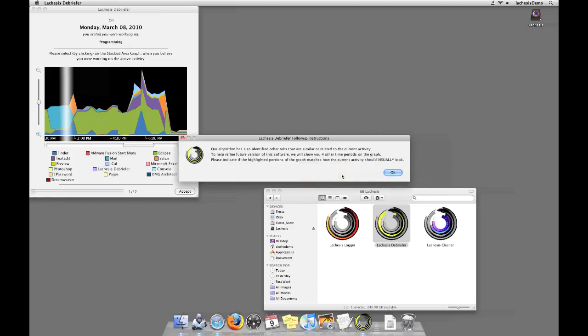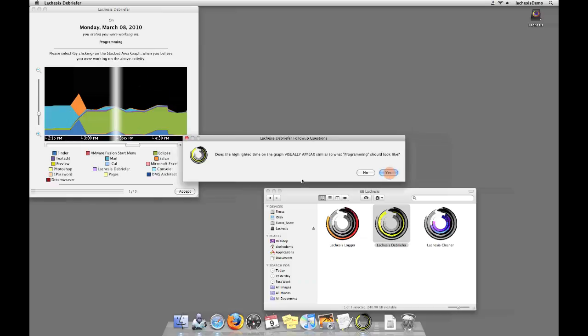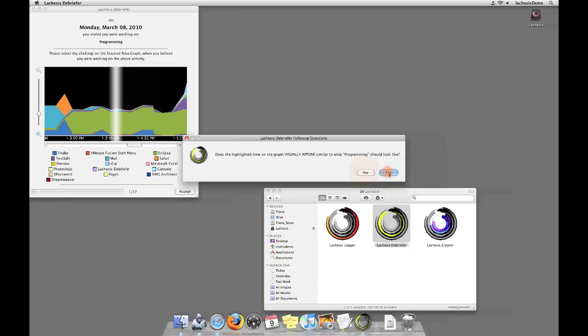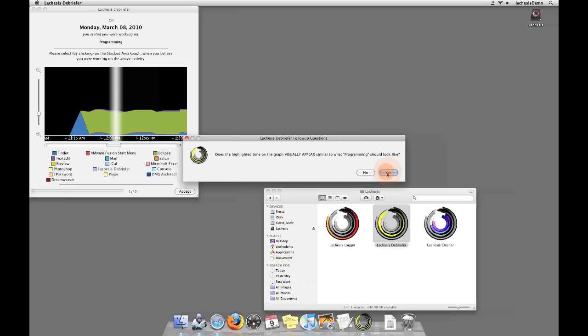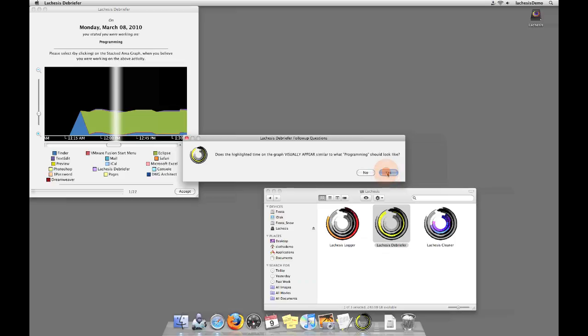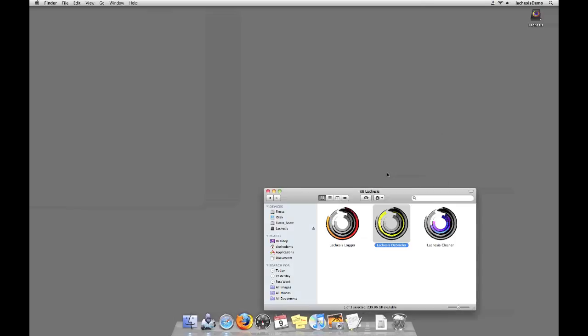In addition, Lachesis Debriefer will also show you a series of other locations on your visualization and ask you whether or not they visually match the type of activity that was specified in the prompt. Please indicate either yes or no on whether or not they visually appear as though that activity could be taking place at that point in time. Please answer each question to the best of your ability.